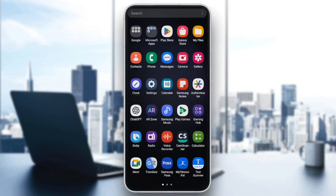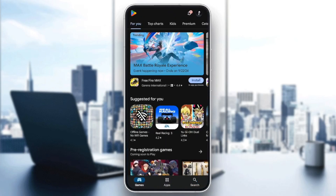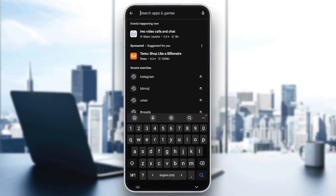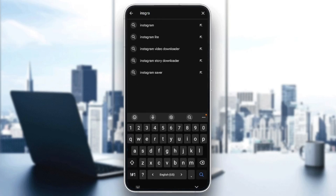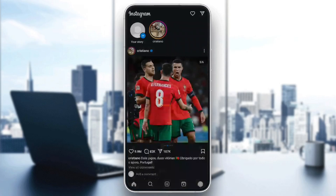First of all, go ahead and leave Instagram. Then go to Play Store or App Store, depending on which phone you have. Click on it, go to the search bar, click on it and type Instagram. Once you do that, click on Instagram. Right here, you're going to find two options: Uninstall, and right next to it, either Open or Update. If you find Open, then you're good. If you find Update, this means that your application is not up to date, so make sure you click on Update and wait for the update to finish downloading. After that, go ahead and click on Open.